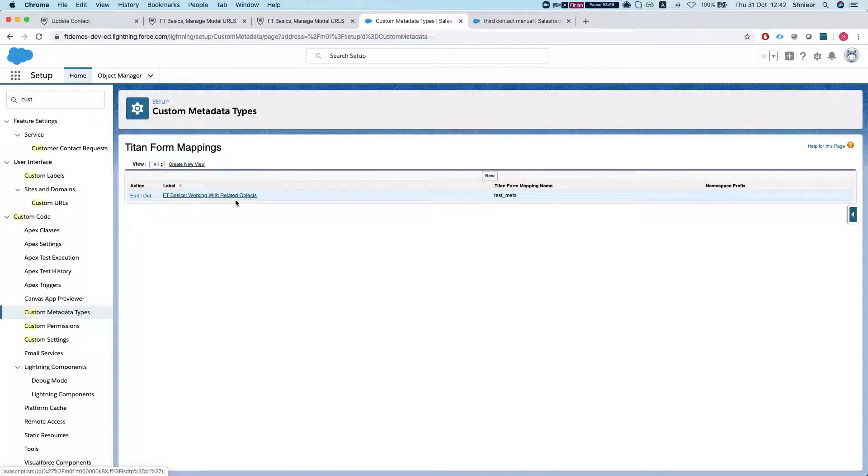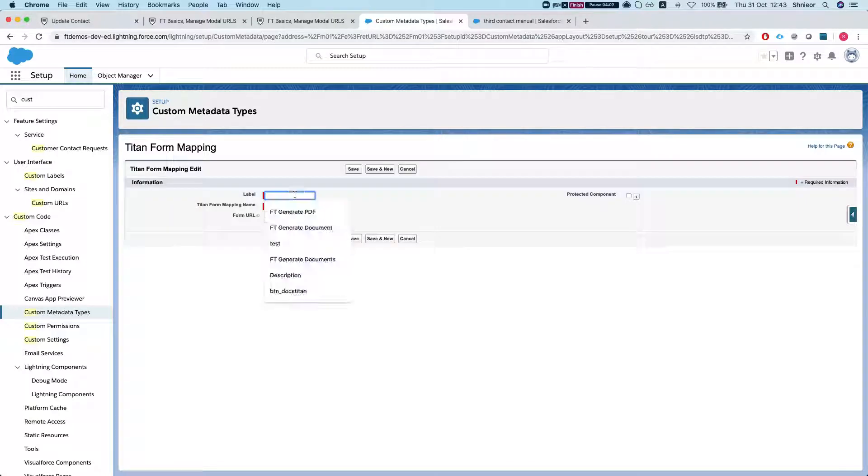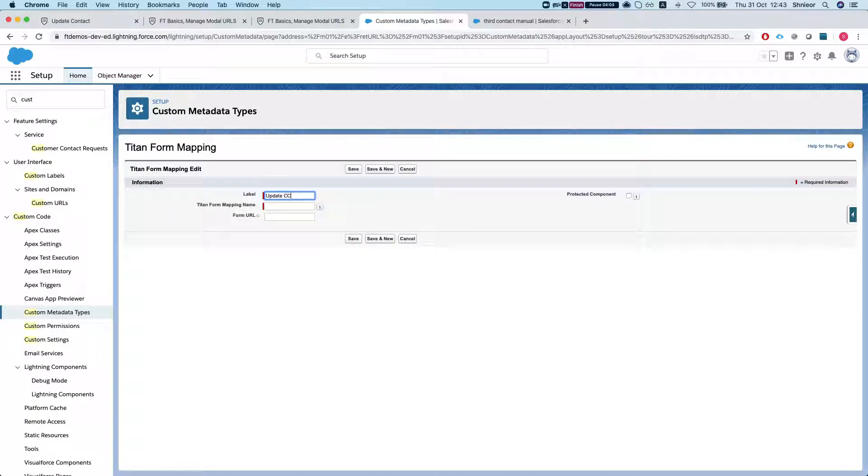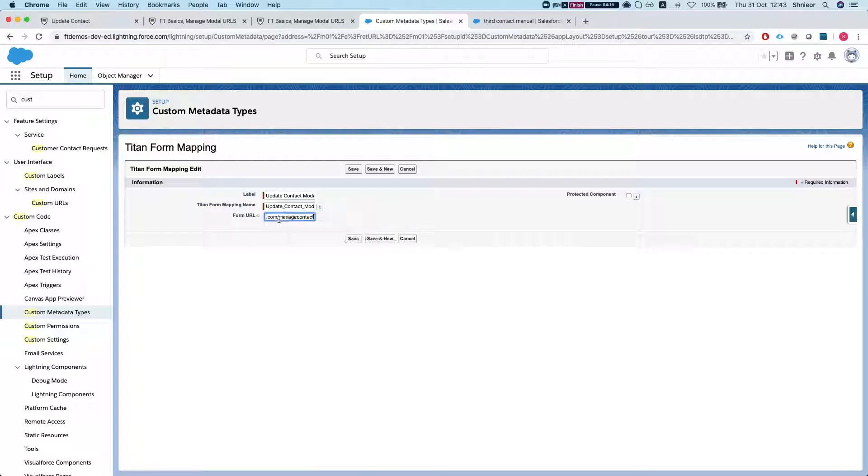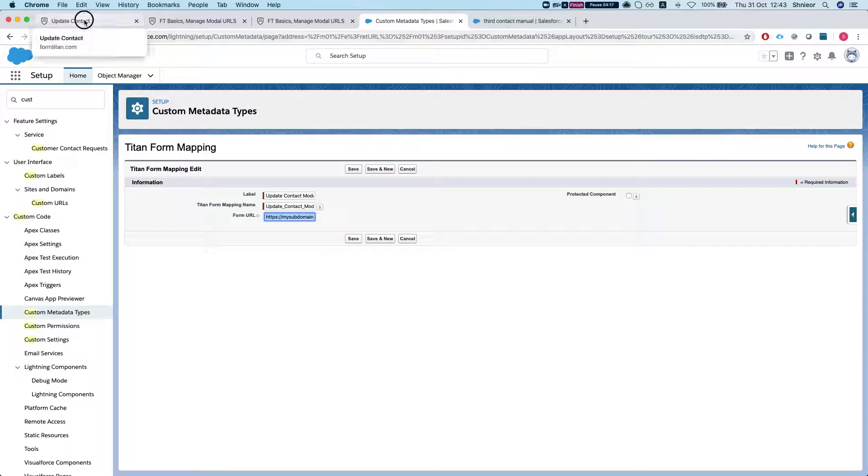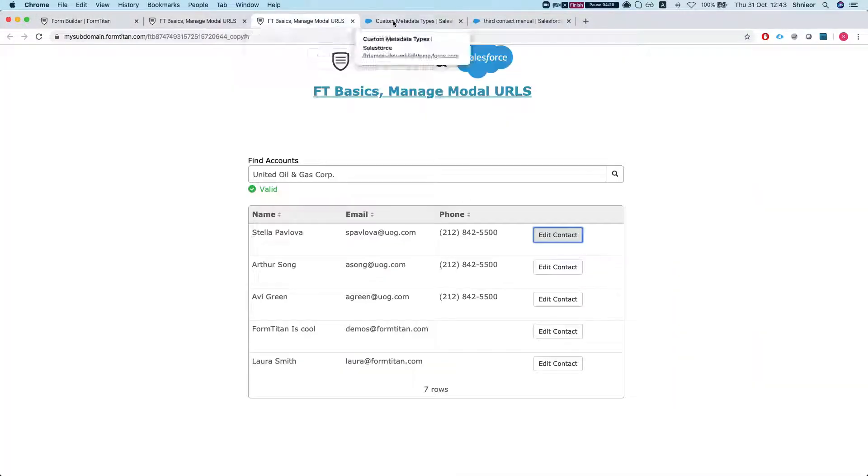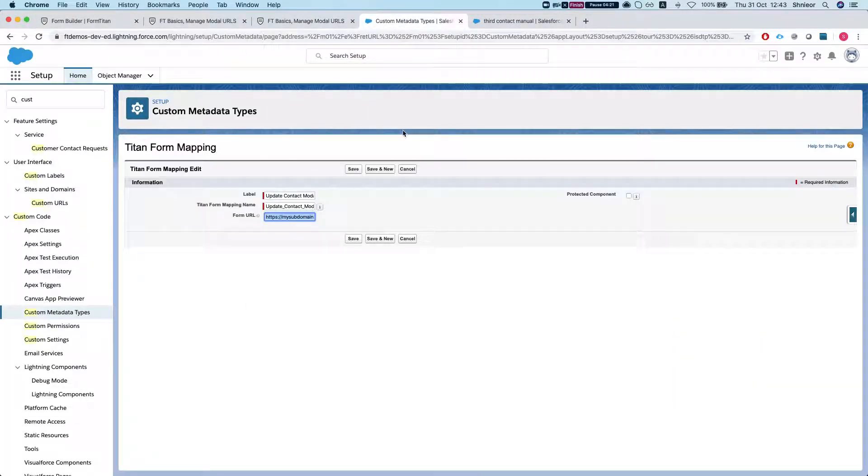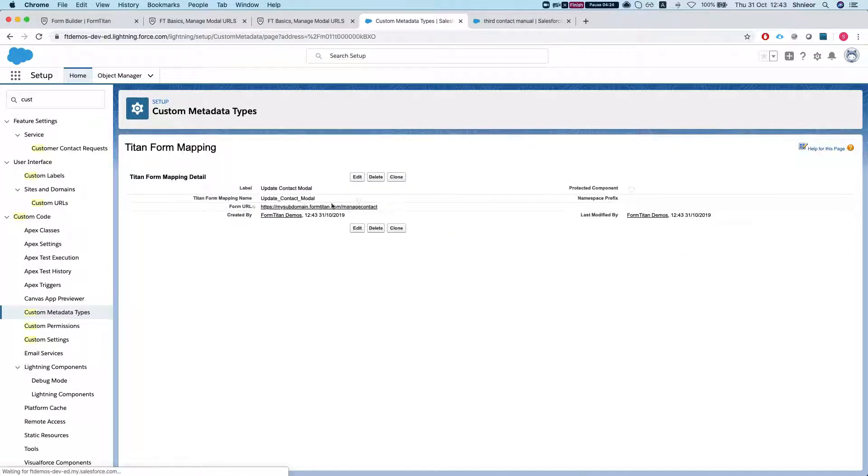You can see I already have one set up here. I'm gonna hit New and say Update Contact Modal. I'm getting by Salesforce the mapping name dynamically and the Form URL will be the modal URL that we pasted from here. Okay, so let's save this metadata and this is saved, wonderful.